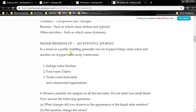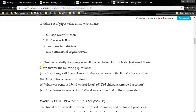In a home or a public building, generally one set of pipes brings clean water and another set of pipes takes away wastewater. Sewage water comes from the kitchen, foul waste from toilets, and trade waste from industrial and commercial organizations. Observe carefully the samples in all the test tubes — these are the wastes obtained from these sources.